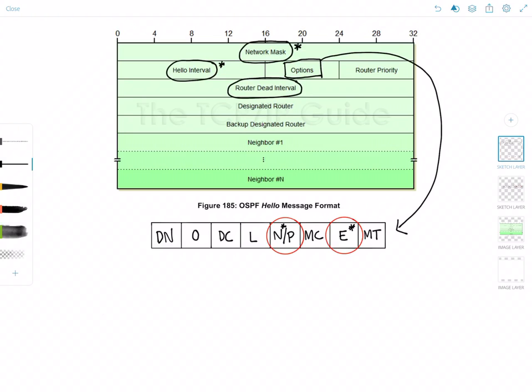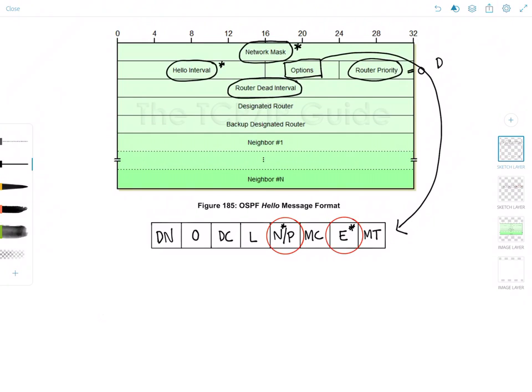And I just realized that I jumped over the router priority field. So let's look at that now. The router priority field is used in the election of the designated router and the backup designated router. And if this field is set to zero, the originating router is ineligible to become the DR or the BDR.